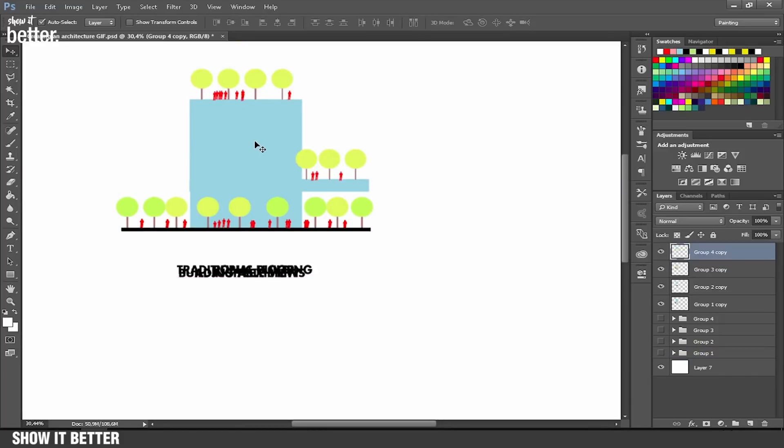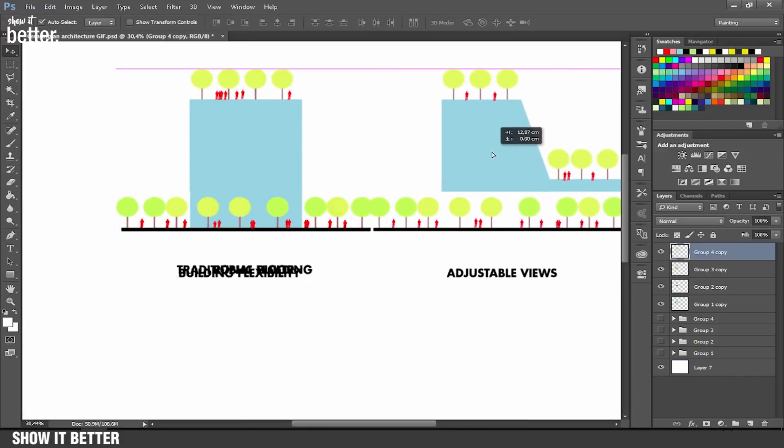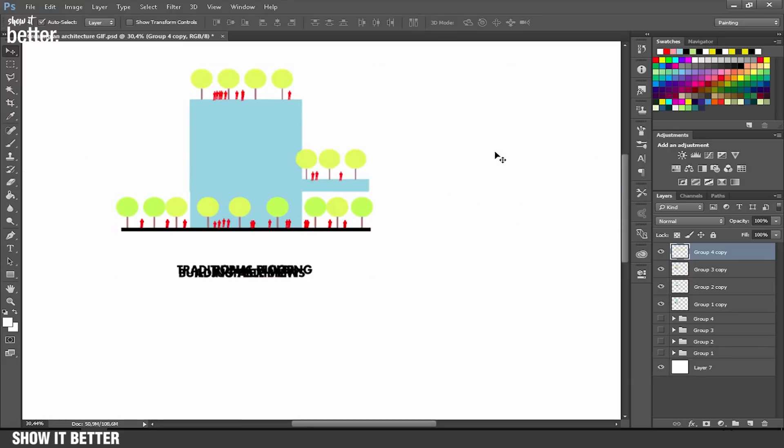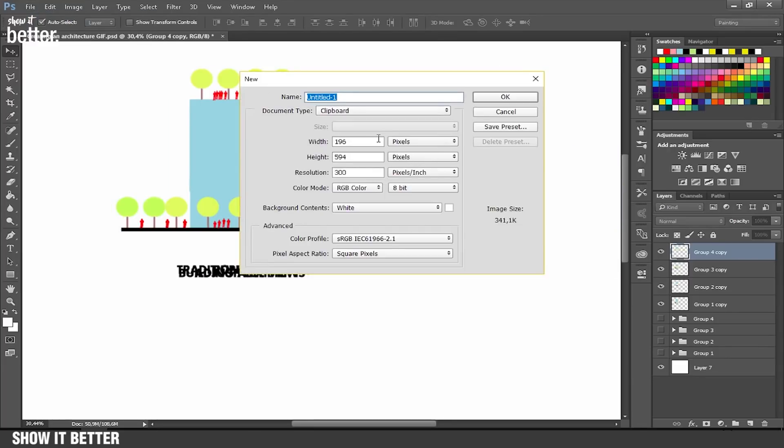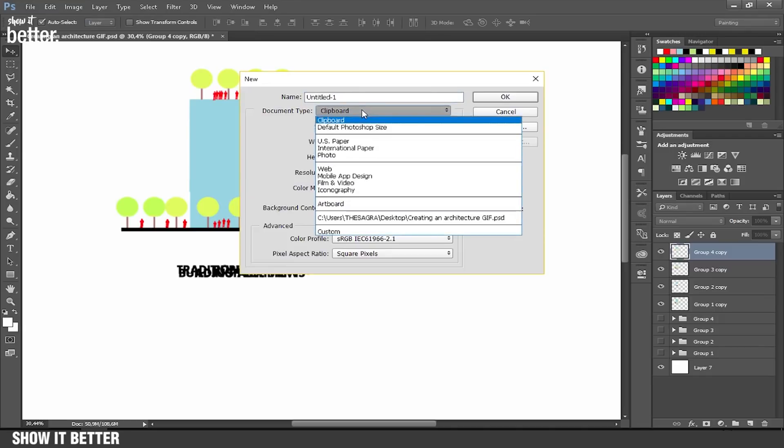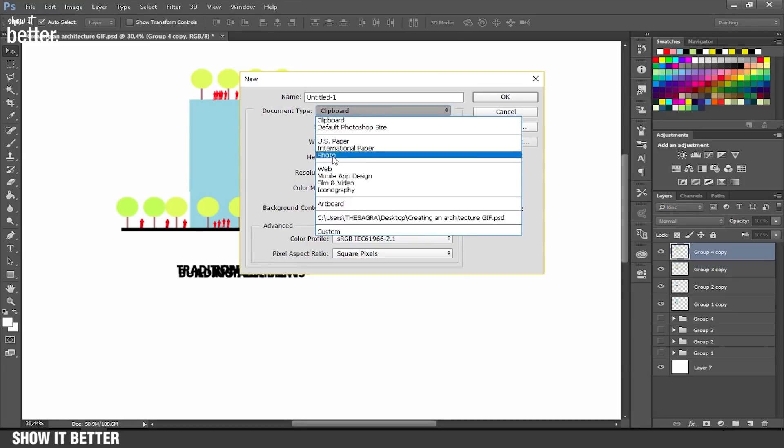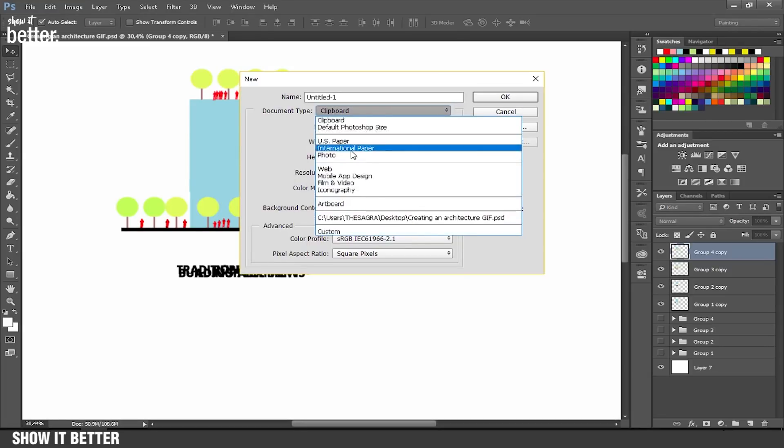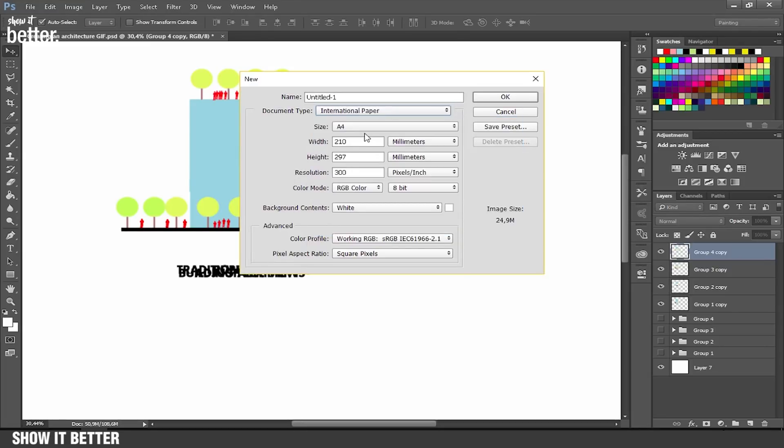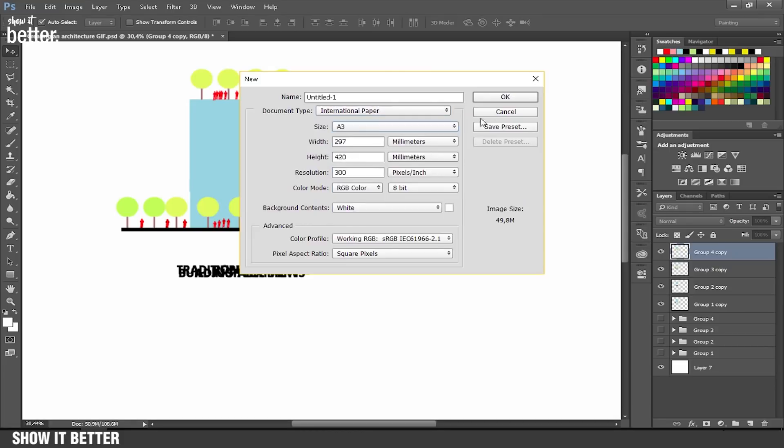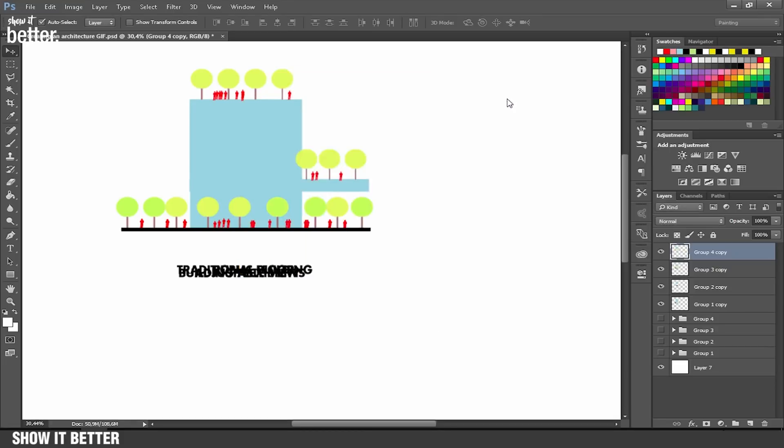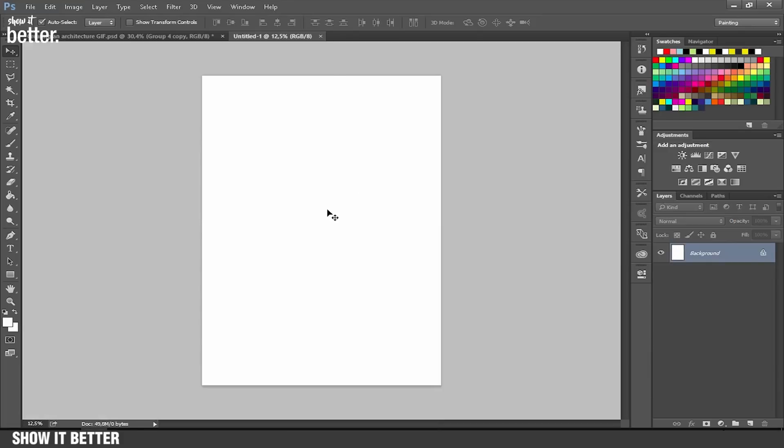We're going to go to File, New File, and create a new file where we're going to put this GIF in. I'm going to do it in international paper, but if you're going to do it for web design or for your web page, you can do it in a much smaller canvas. This is way too big for any kind of digital use.